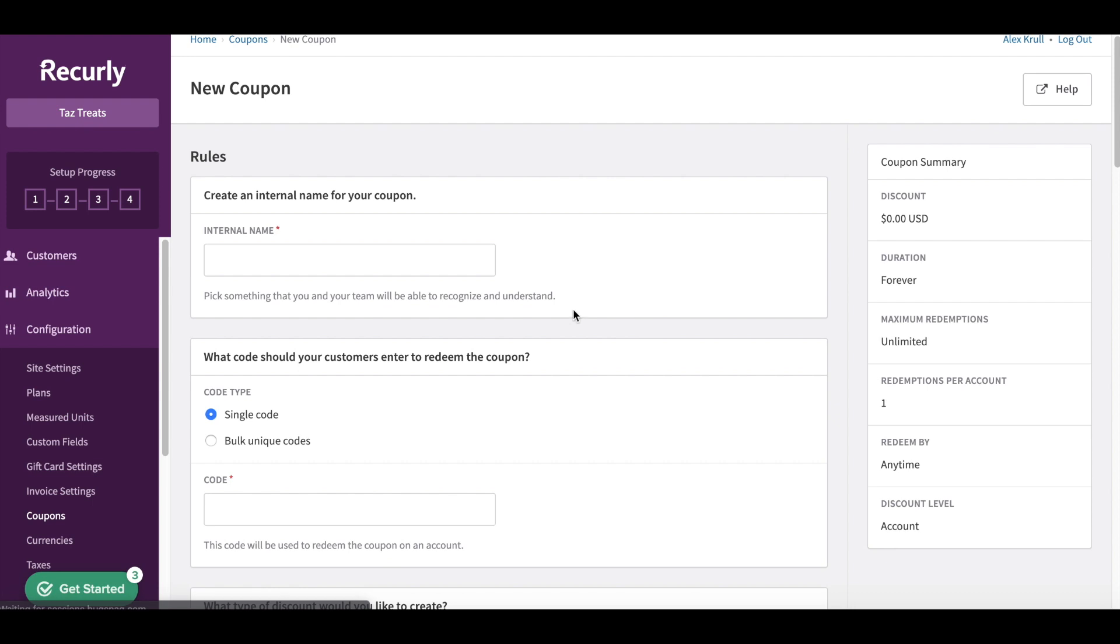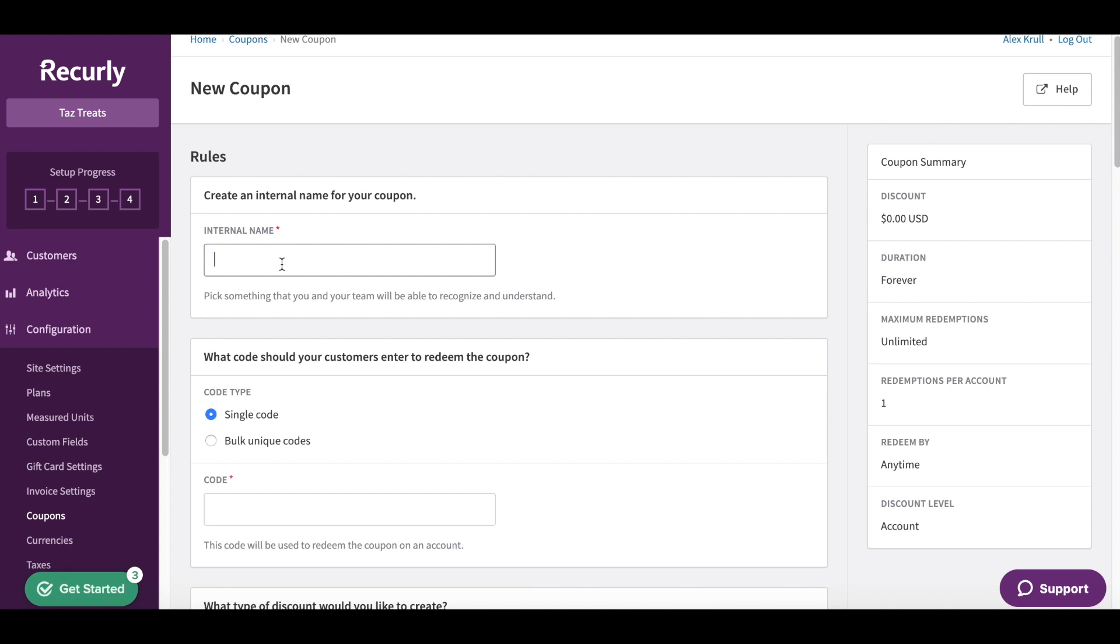We'll start with a coupon name as well as a code that our customers are going to redeem. For my company Taz Treats we're going to be offering a Valentine's Day discount of 30%. It's going to be a one-time use and it has to be used by the end of Valentine's Day. We'll keep all of that in mind when we create the coupon here.